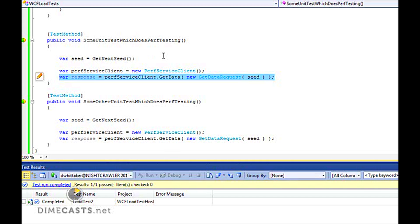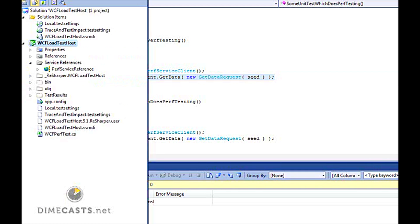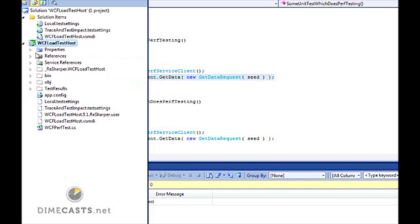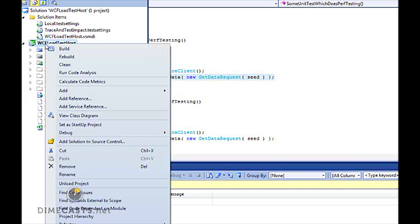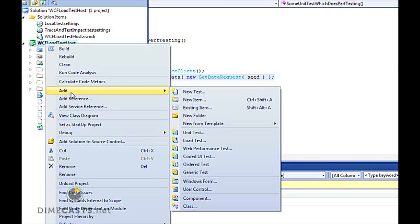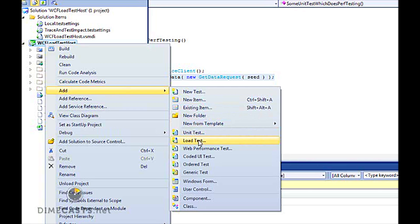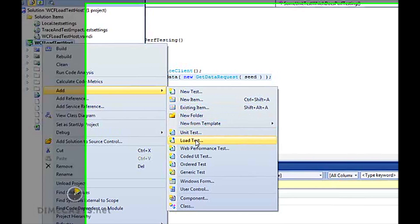So now how do we go about creating the ability to run this unit test under a load scenario within Visual Studio and monitor and measure that information? To do that, I'm going to right click our project and click Add. You'll see within my test project, I have a lot of new templates here. The one I want to use is the load test.